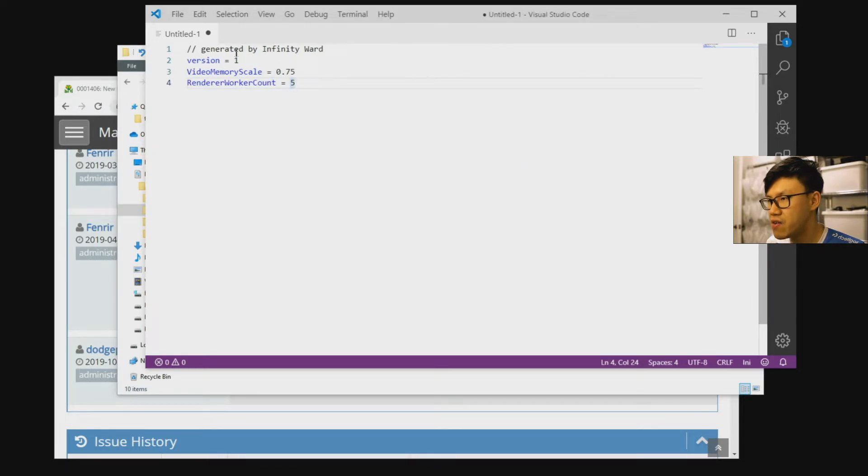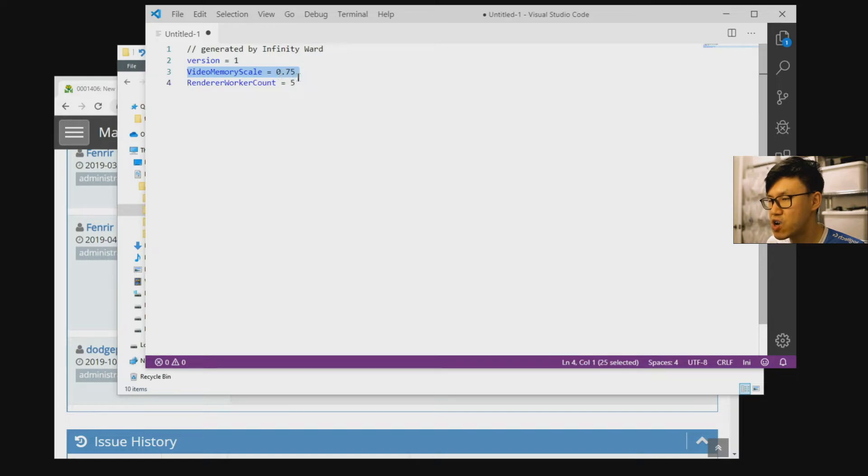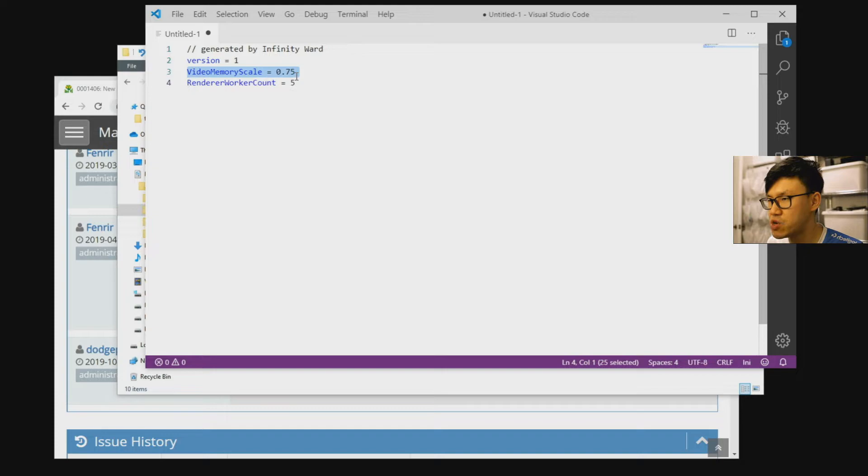And by default, your video memory scale will be set to 0.9. So that is the amount of video memory that the game can use.